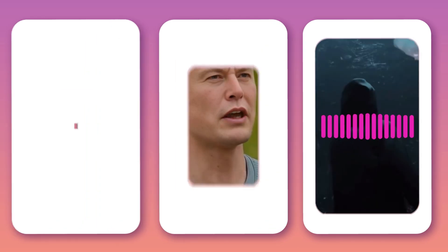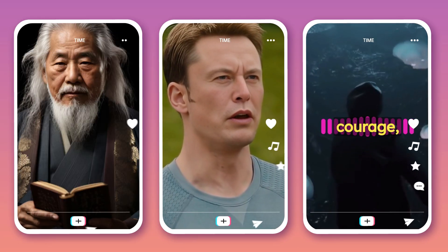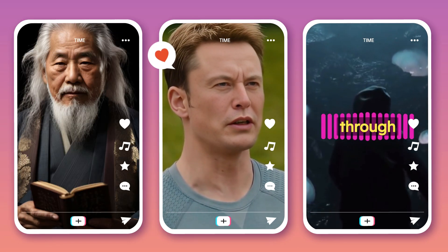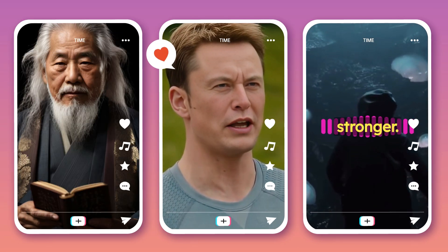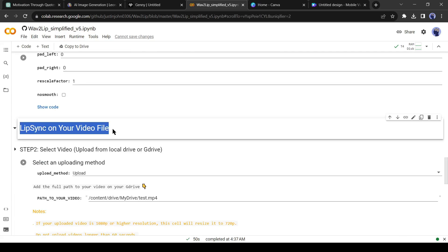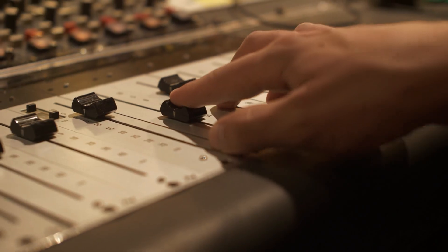You can also start making this type of video and earn passive money. Today, I'm gonna walk you through the super simple process of creating your own motivational YouTube Shorts using the power of AI. Let's dive in.